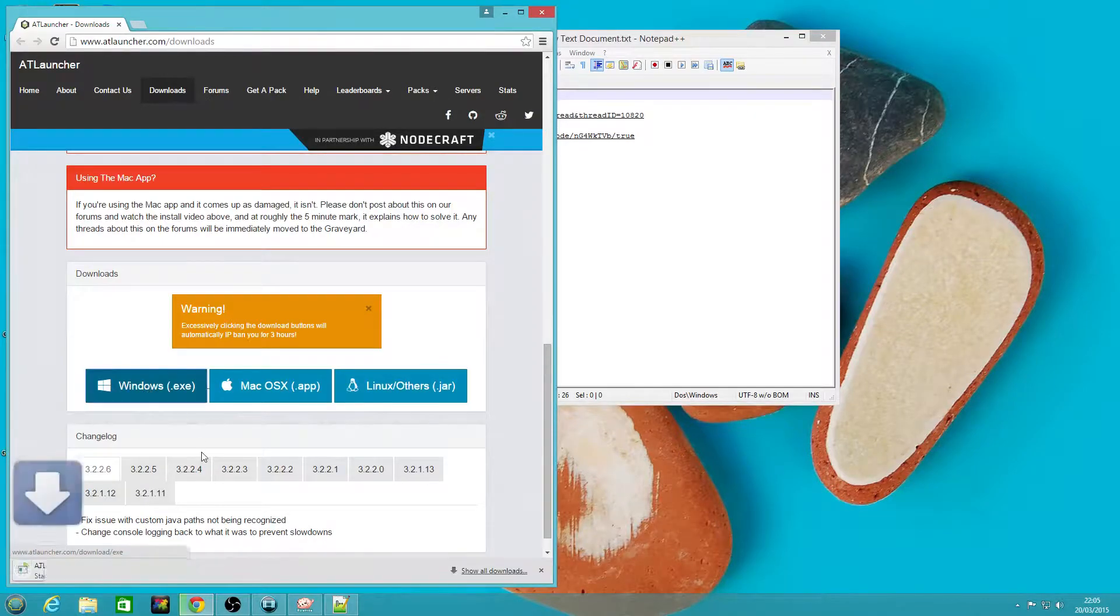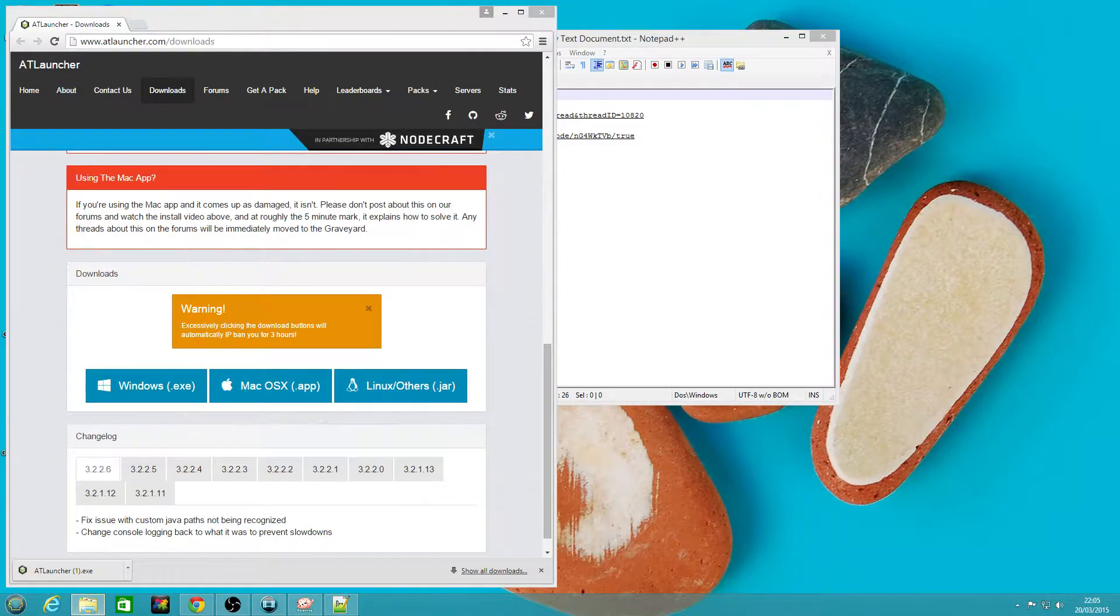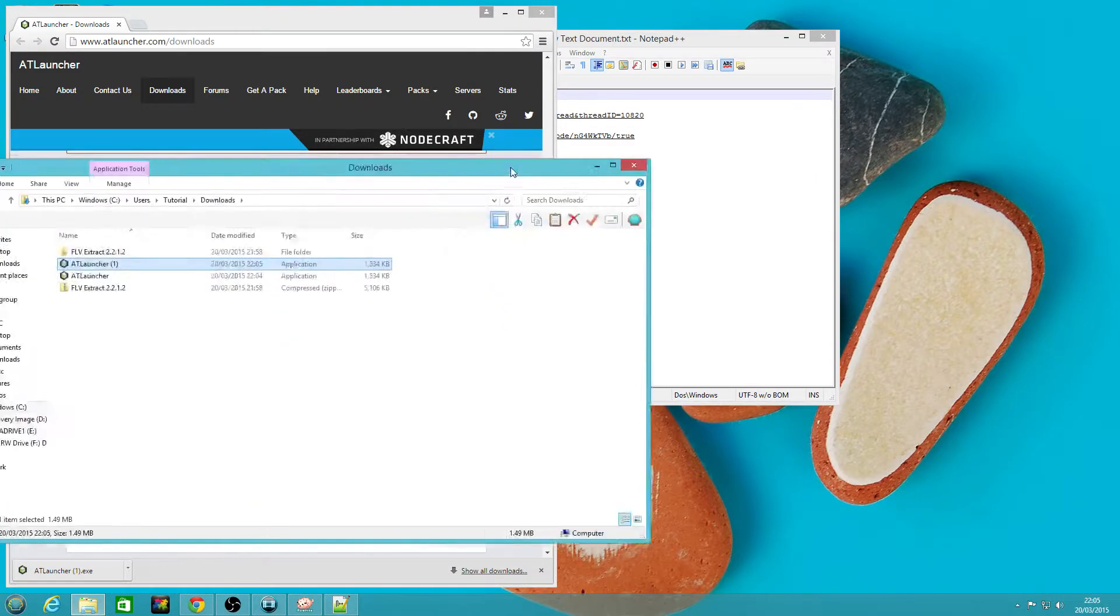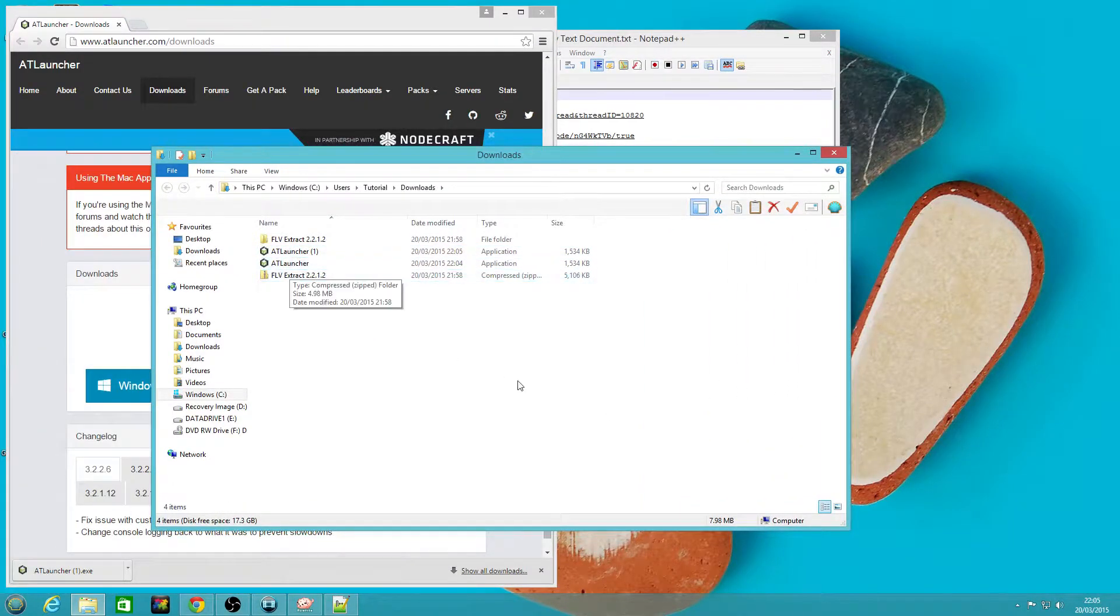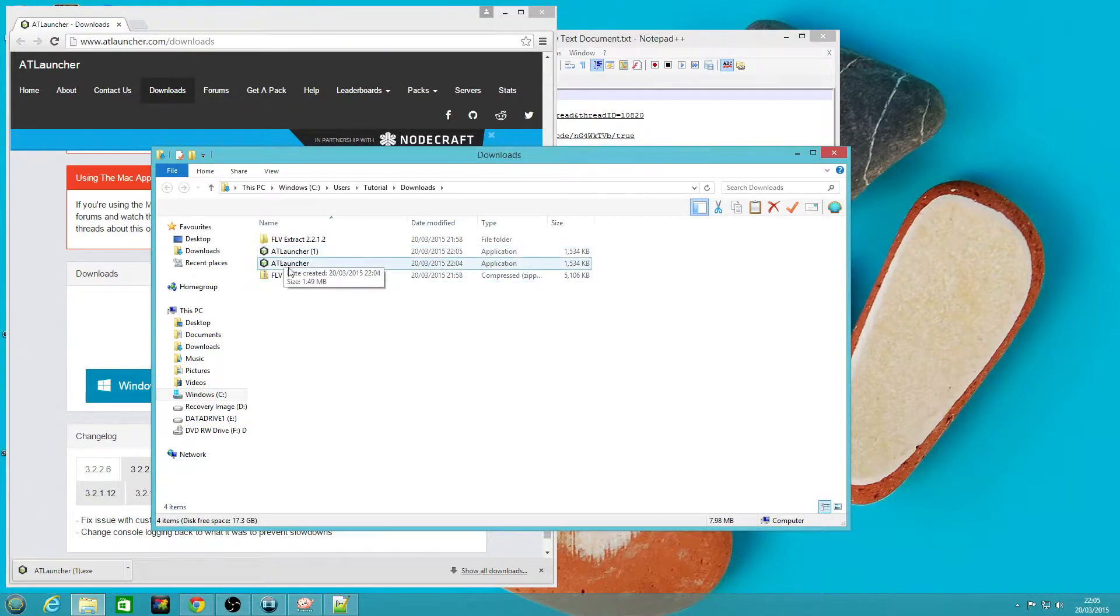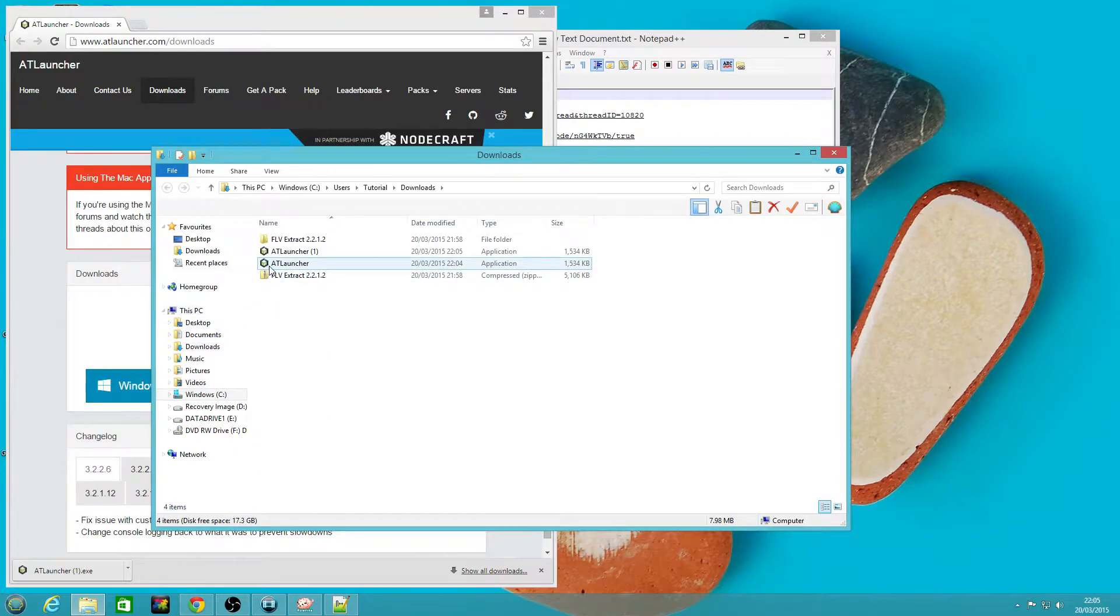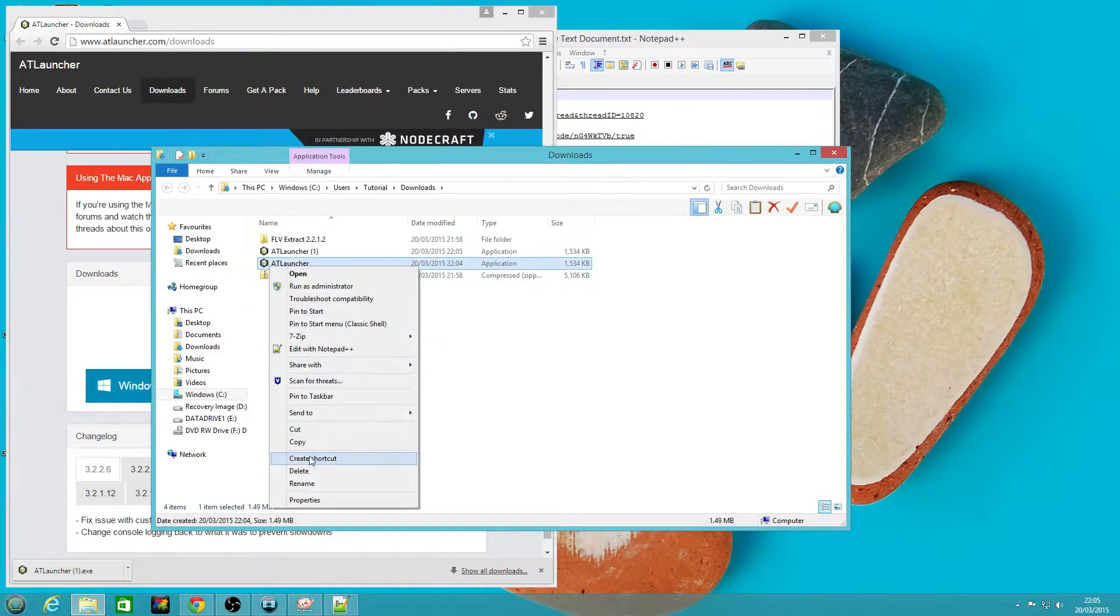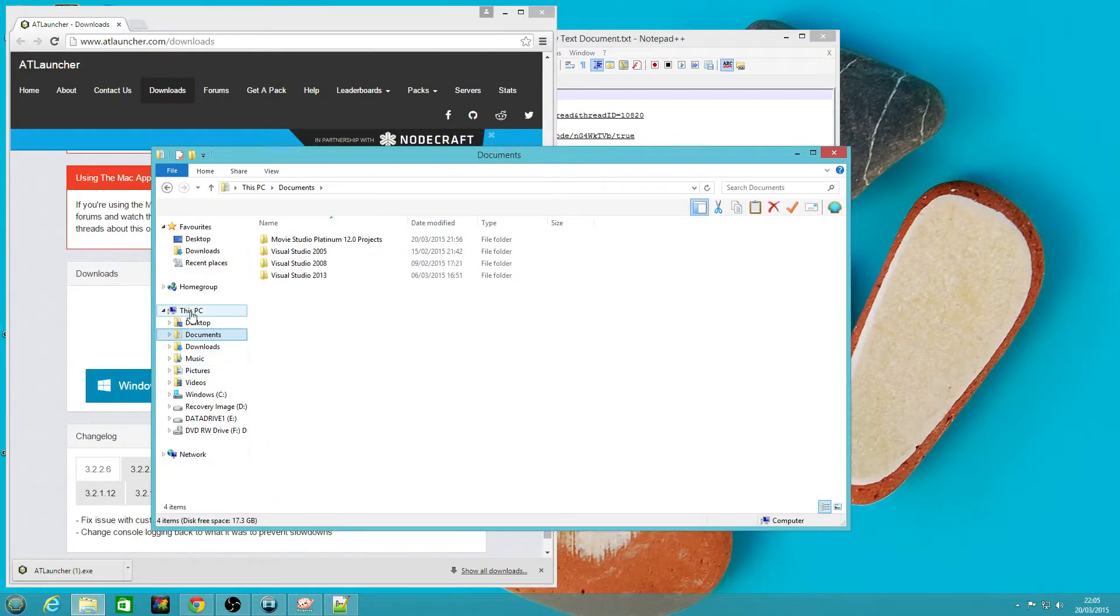We're using Windows so we're going to download that. We're not going to launch it, we're going to go show in folder and pull that onto this monitor. What we want to do is create a folder to run this in.